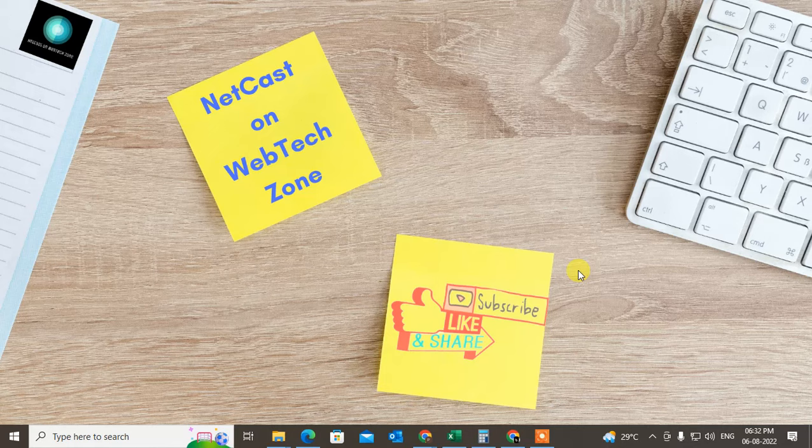So I hope you like this video. Please subscribe and thank you for watching.